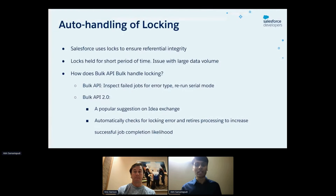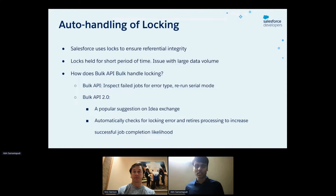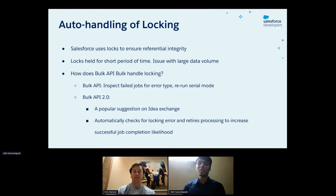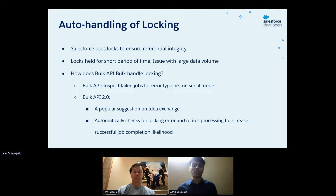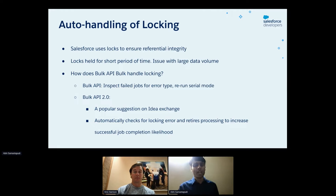A popular suggestion from the Idea Exchange was to help handle locking automatically. Because of that suggestion, we took it into our backlog and created this pilot feature to automatically check in Bulk API 2.0 if a locking error occurs during your original job. If there is one, we automatically handle it to ensure a greater chance that the job is successful. Let me share a simple example where locking may occur.